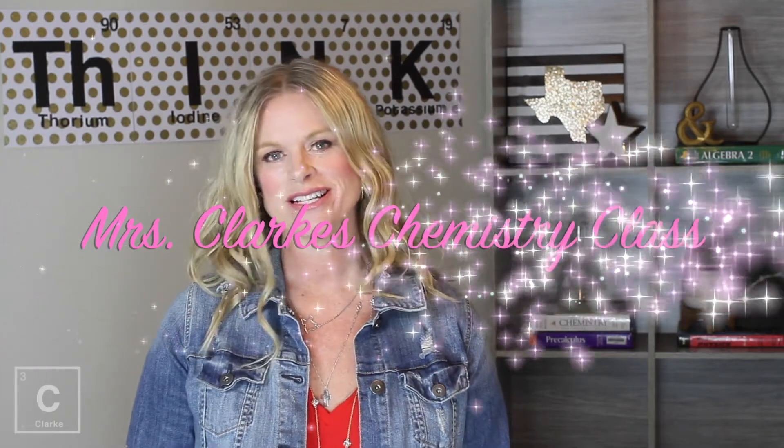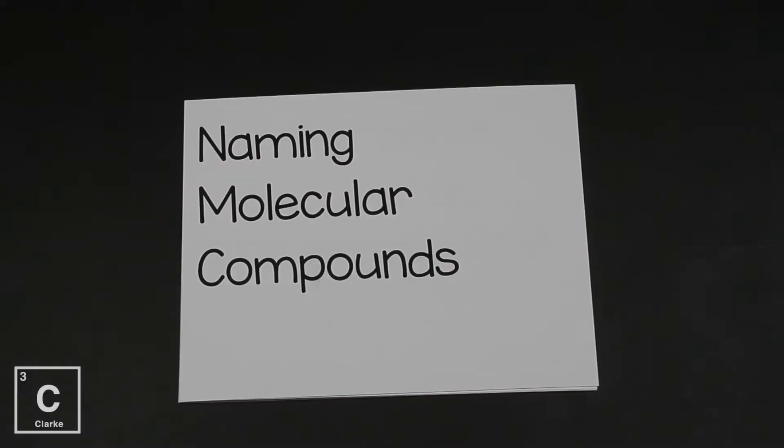Hey y'all! Welcome to Ms. Clark's chemistry class. I have been teaching chemistry for over 20 years. I am here to help you feel much better about what you learn in class than what you feel right now.